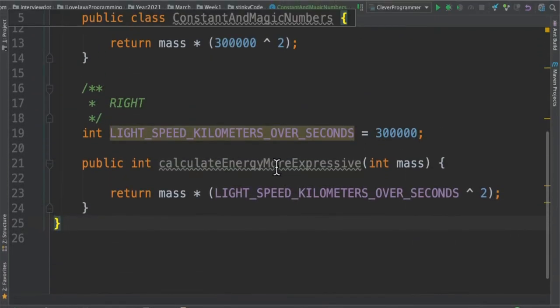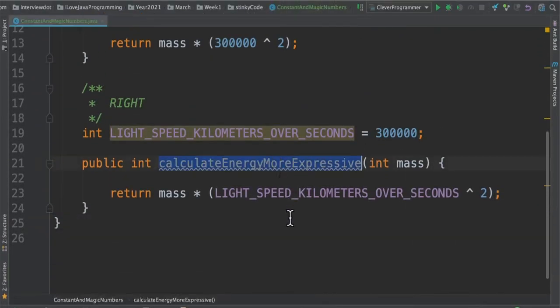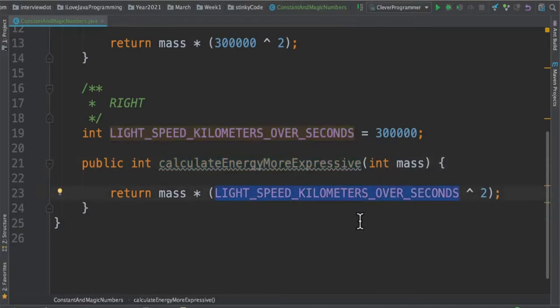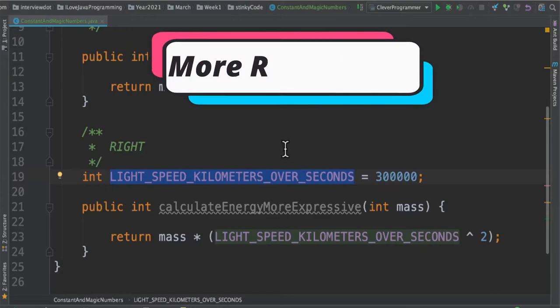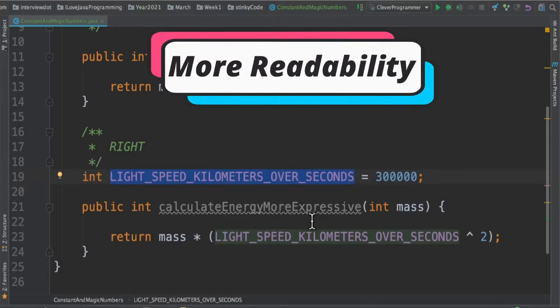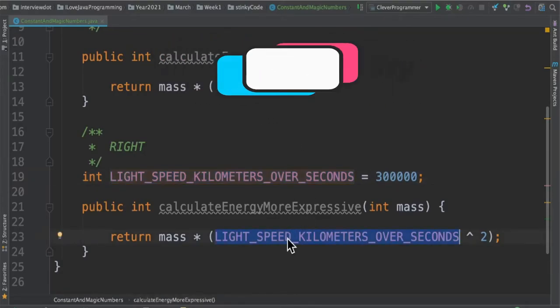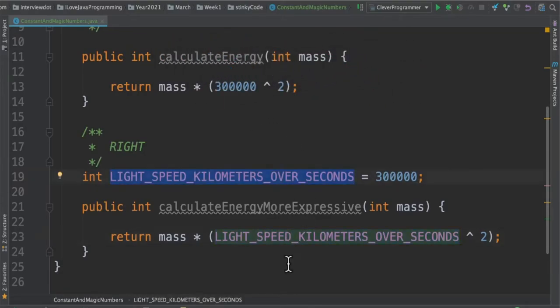So I've written another method, calculateEnergy, with more expressive code. It also takes the mass as input, and here you can see the 300k has been replaced with the constant name light_speed_kilometers_over_seconds. When I compare with the old method, you can see at least the readability has been increased.